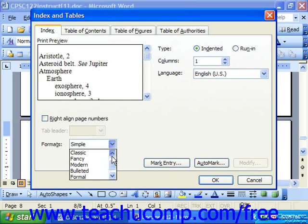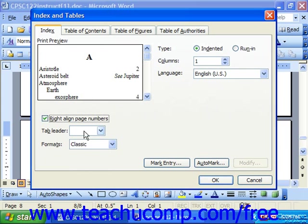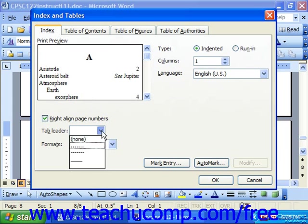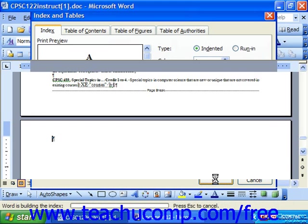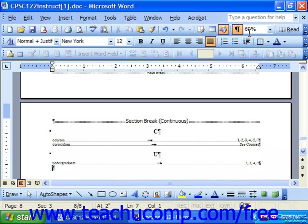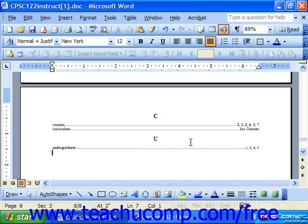Let's say we're going to go with Classic and modify it just a little bit. Whenever you have it looking the way you would like, just click OK to insert the index. It'll look a little funny, but turn off your non-printing characters. There we go — you can see that looks very nice in the end.